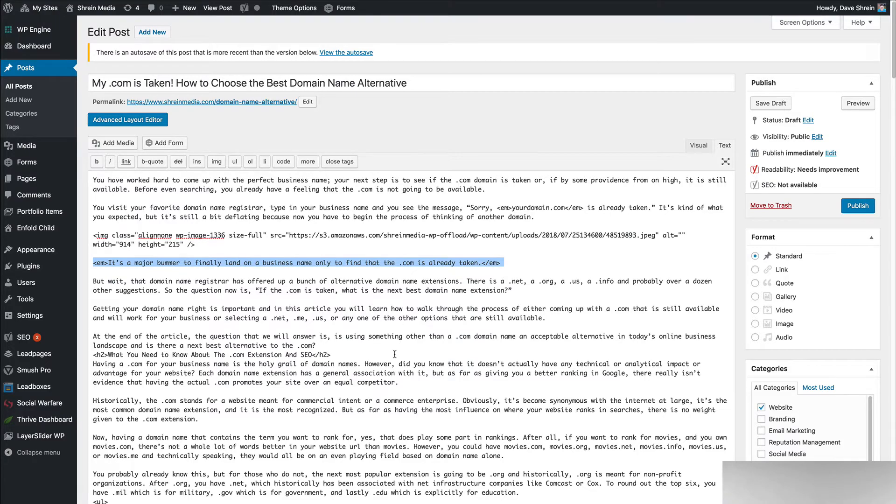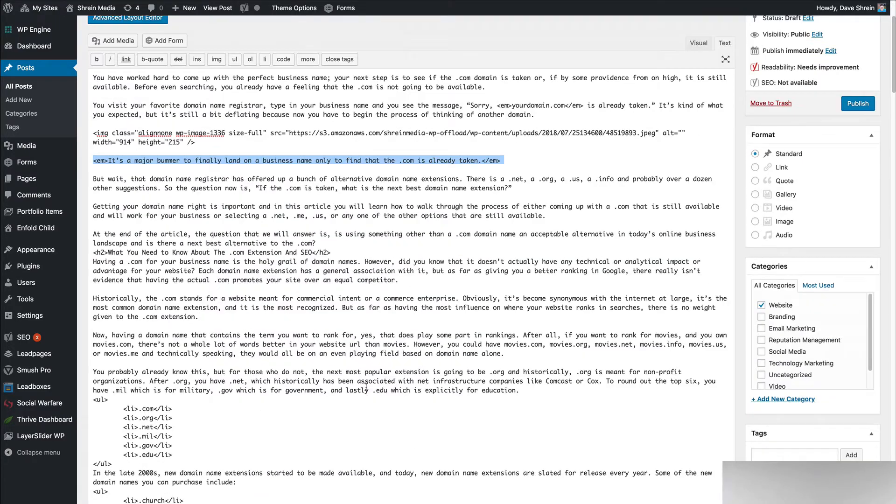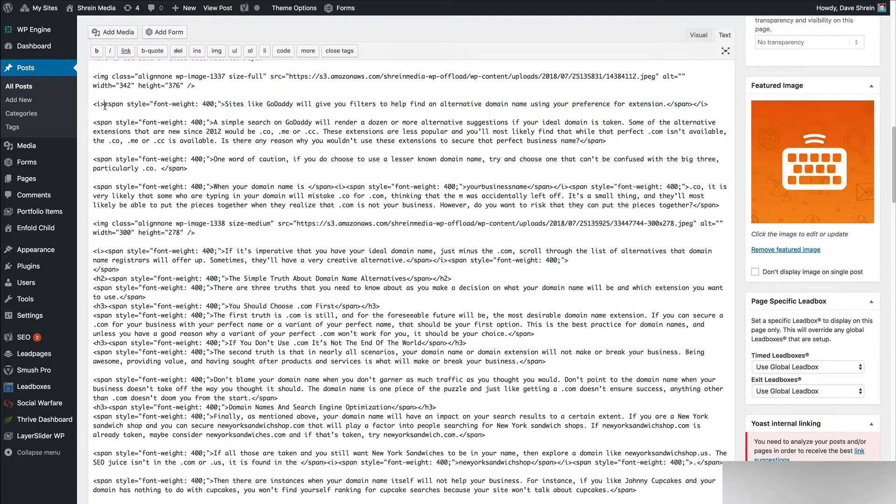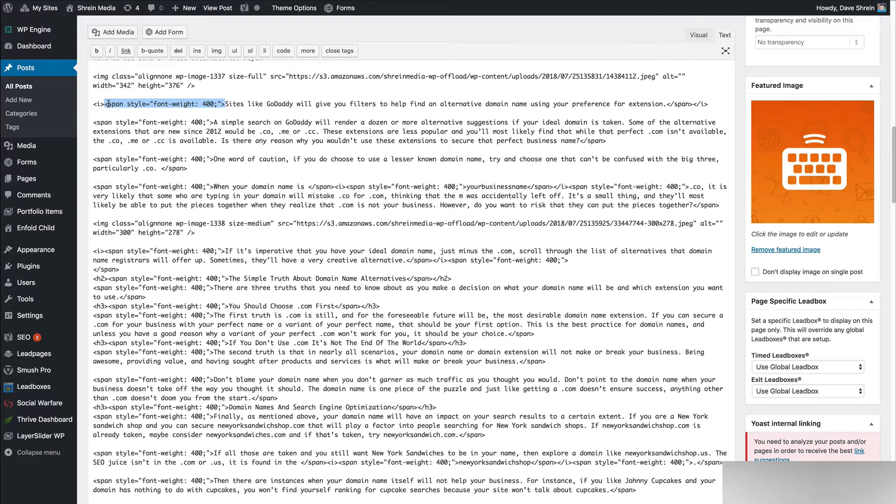But if you just go straight copy and paste, what you're actually going to see is this. You're going to see a whole bunch of styling. Now, what I'm looking at here is the text editor. This is the HTML and the CSS that's been assigned to these individual chunks of text.